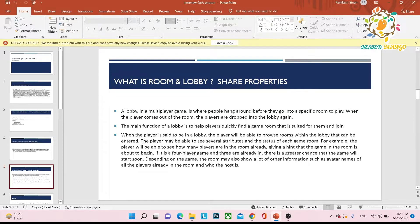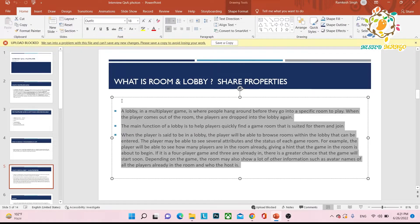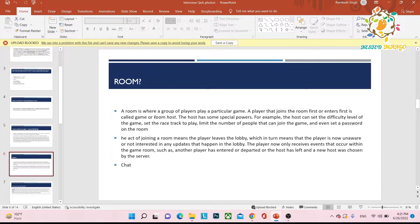When in the lobby, a player can see several attributes — the status of each game room. For example, the player can see how many players are already in a room, and if it is a four-player game and three are already in, there is a good chance the game will start soon. The room may also show other information such as the names of all players already in the room and who the host is. Basically, in the lobby you can get a list of all rooms and players.